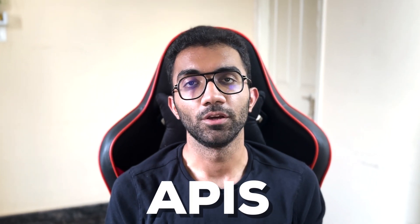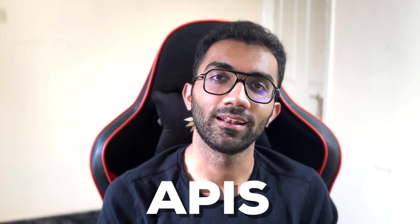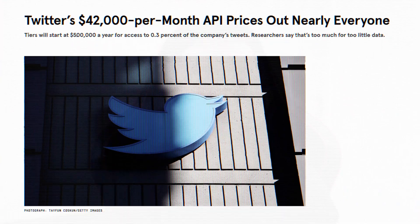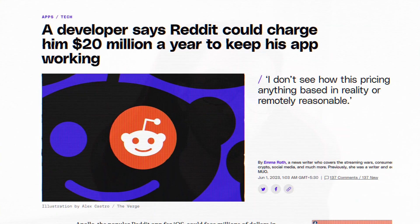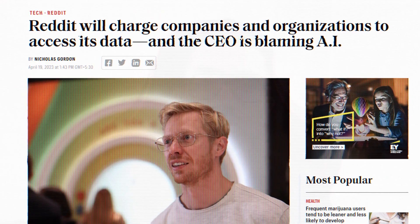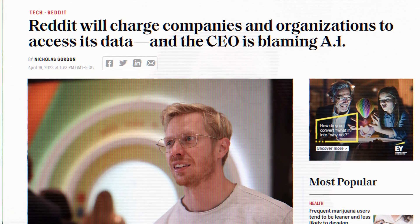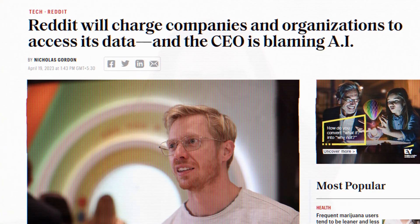Let's talk about APIs in this video. This is going to be a long one, so sit back and let me show you what is going on in the Twitter world, in the Reddit world, and all of these places — and why this is a huge concern that APIs are getting extremely costly for social media platforms.